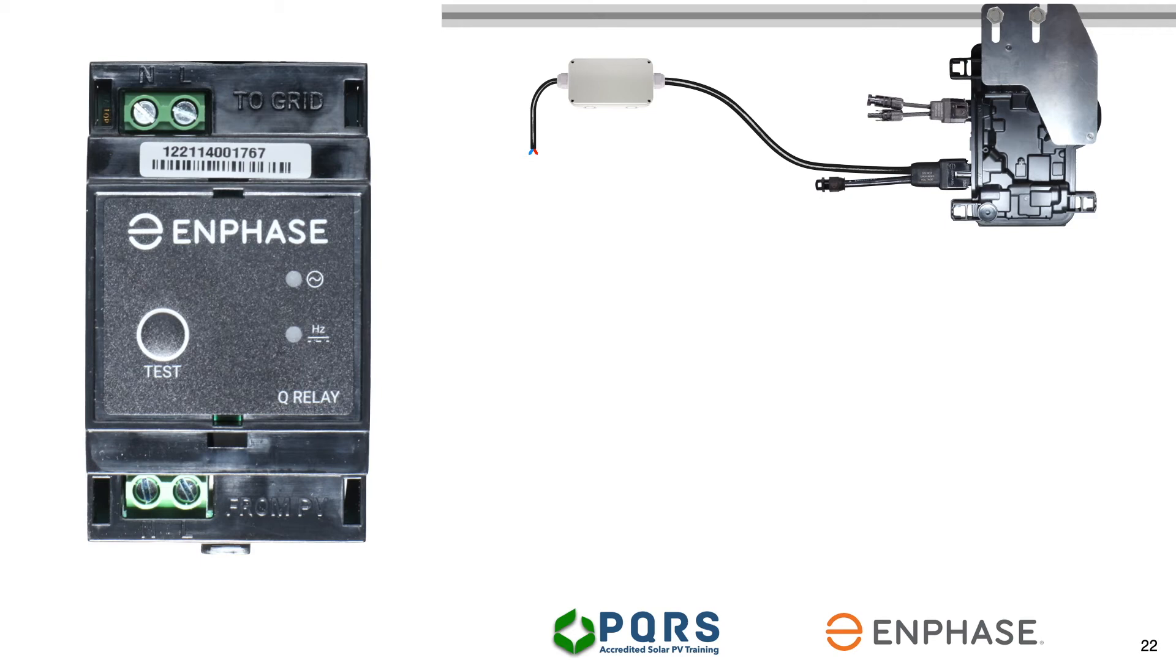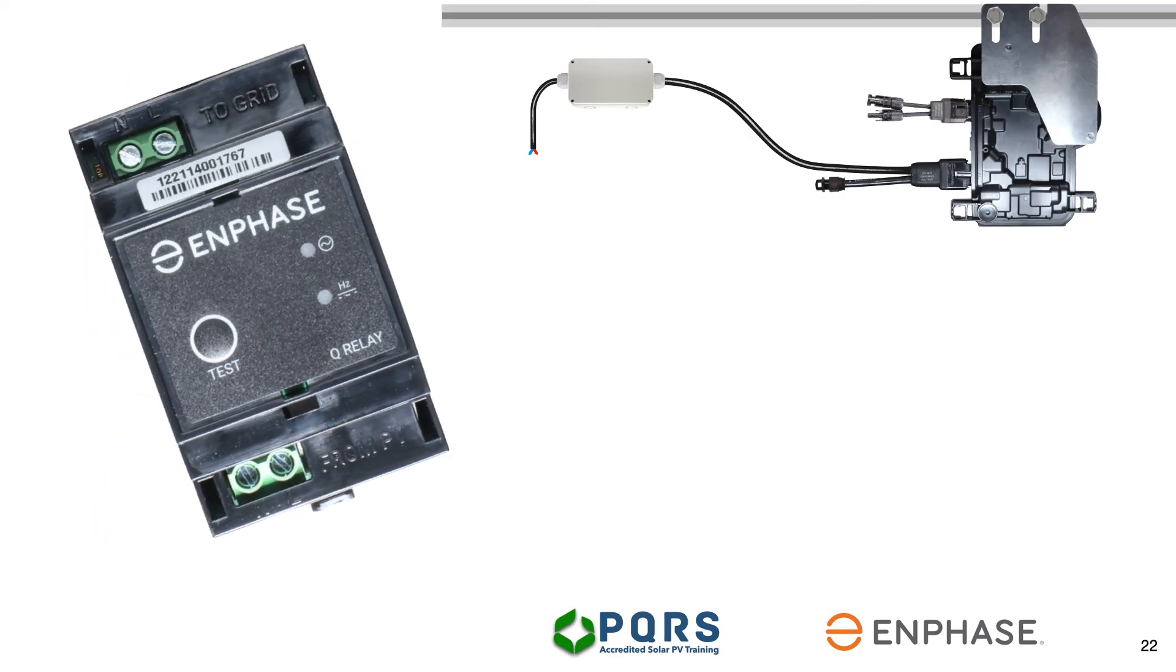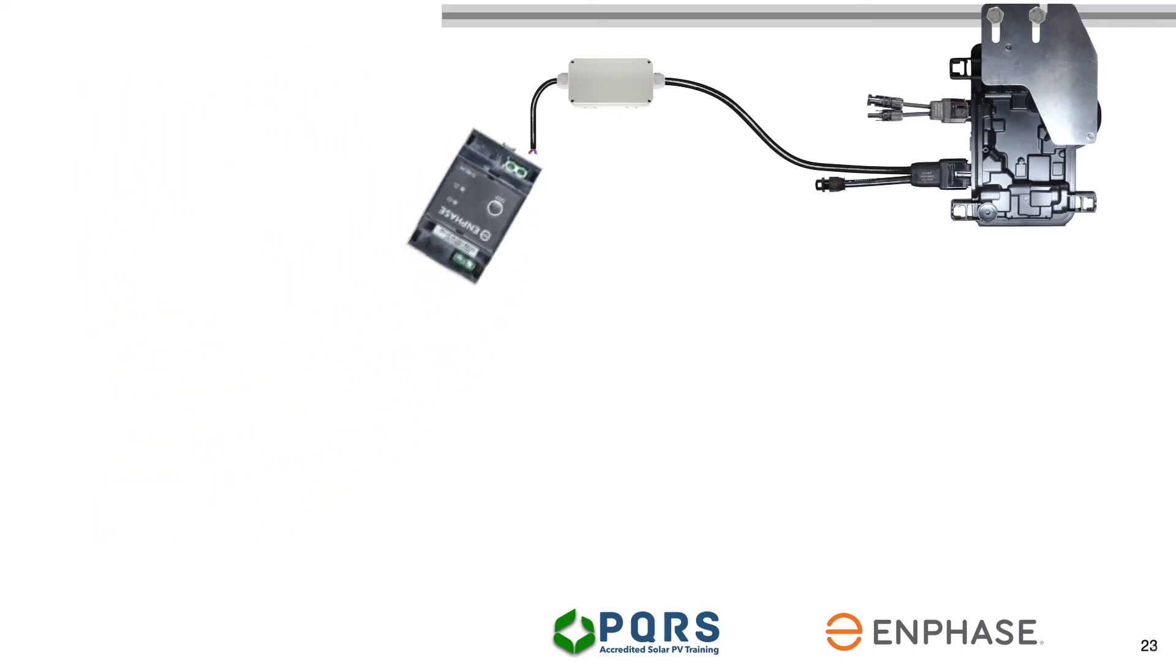Looking at the Q-relay, we see the two grid and from PV embossed on the unit. In order to safeguard the Q-relay and conductors, we need to fit a 20-amp two-pole circuit breaker.